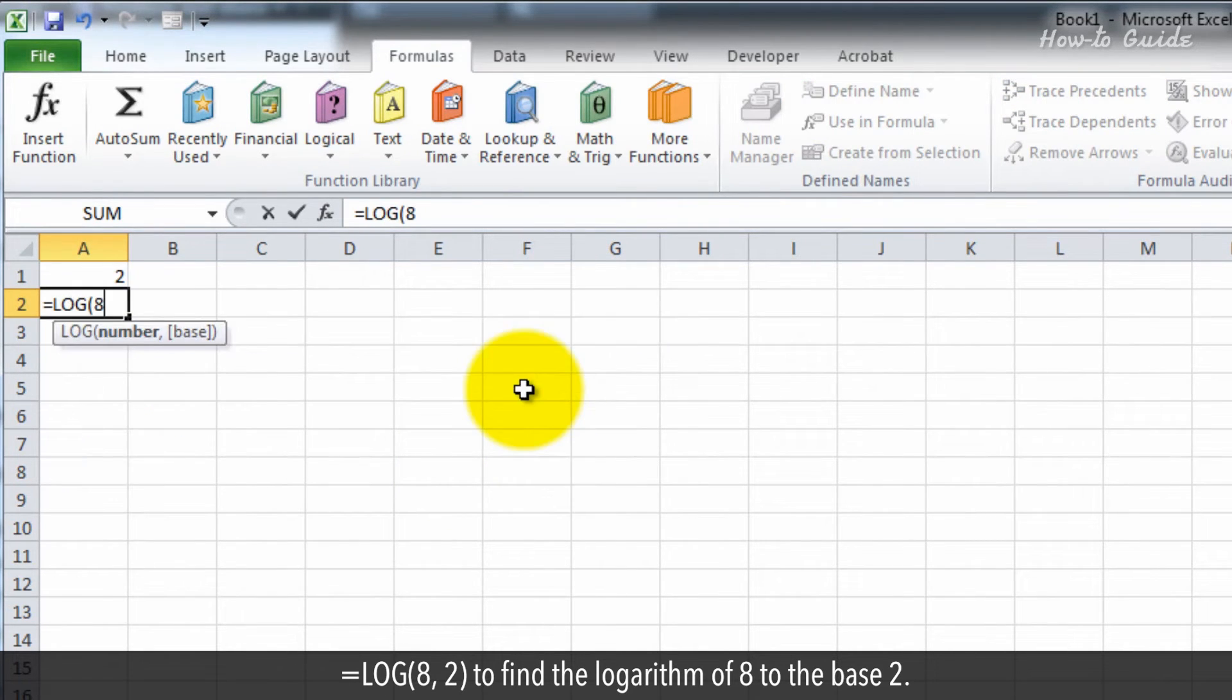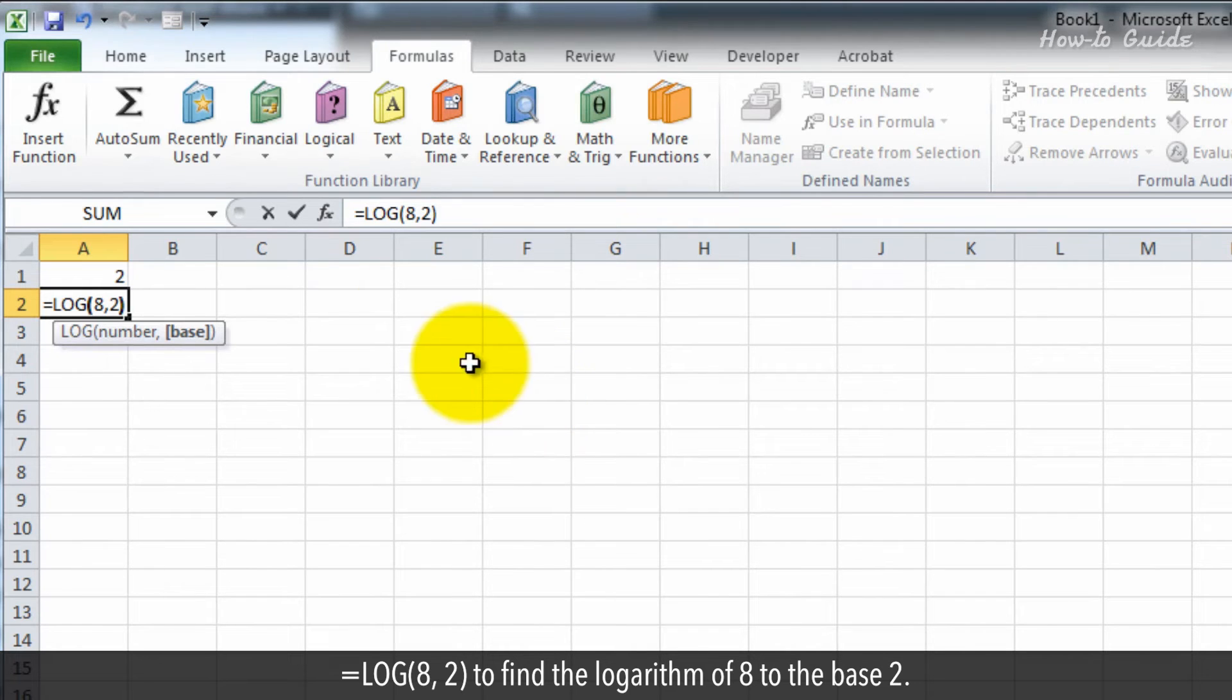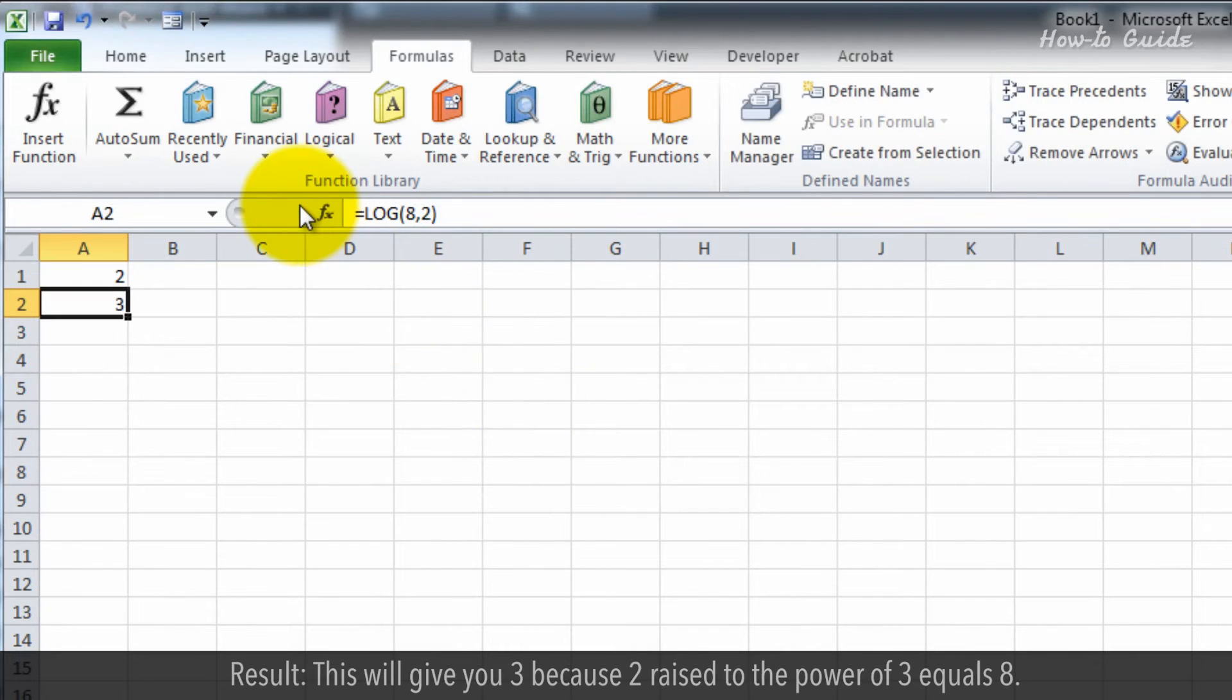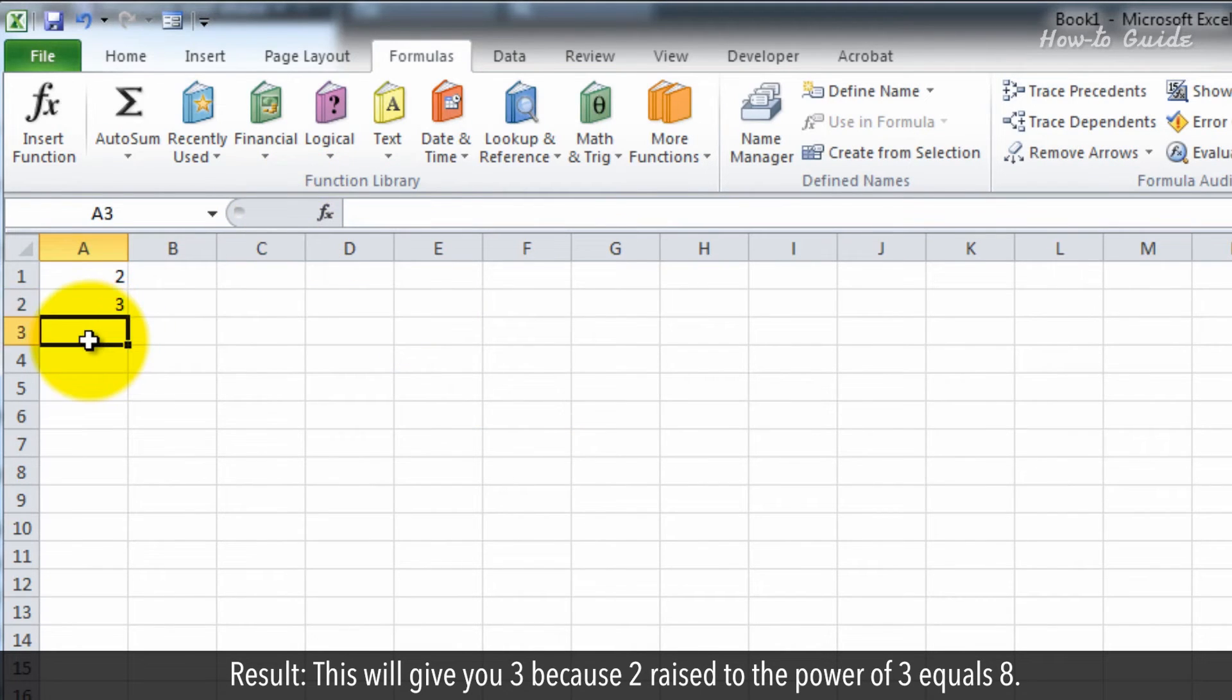=LOG(8, 2) to find the logarithm of 8 to the base 2. Result: This will give you 3 because 2 raised to the power of 3 equals 8.